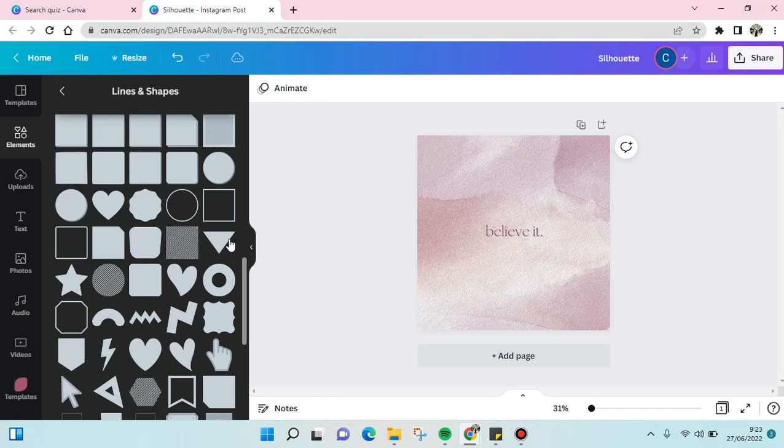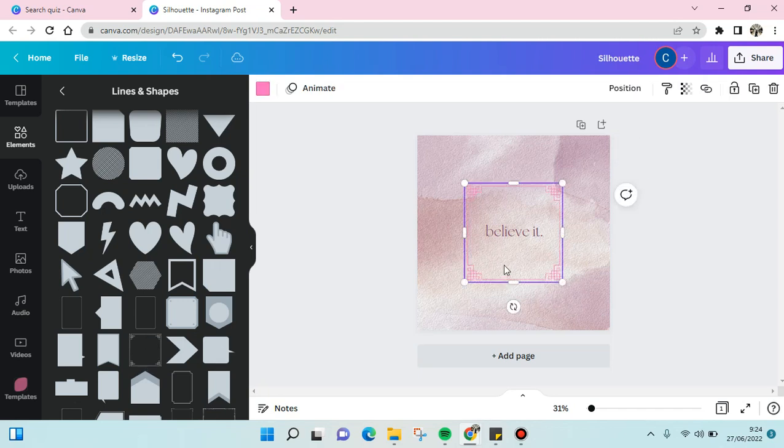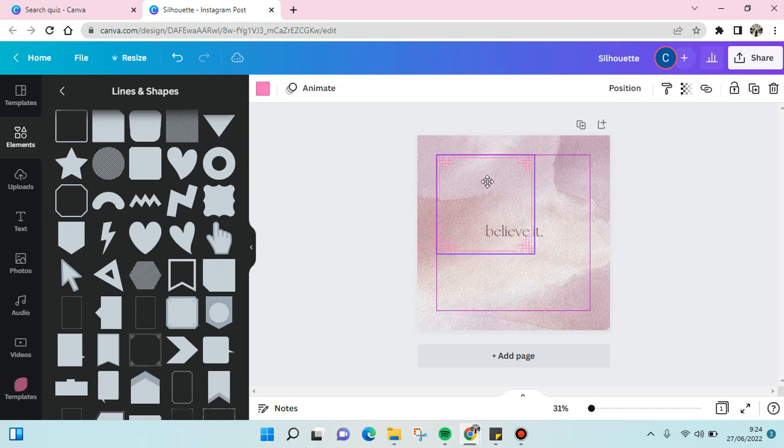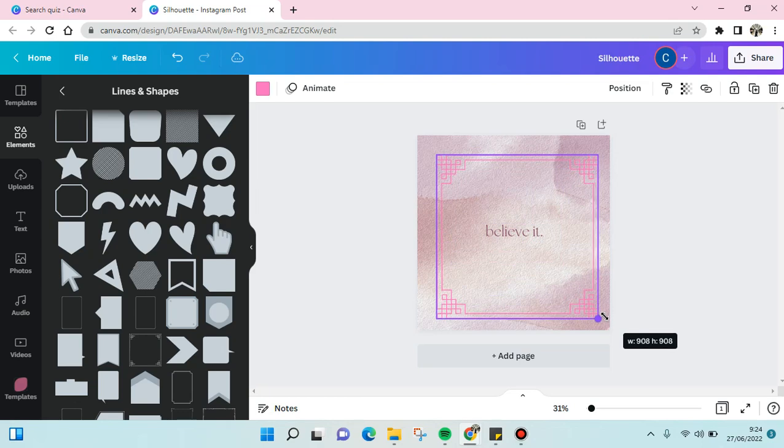And then I'm going to add another shape. For example, there's a frame shape like this. You can also adjust it and then add to your design.